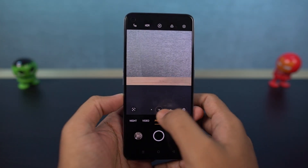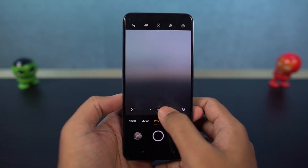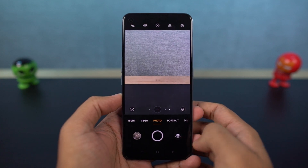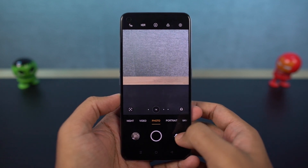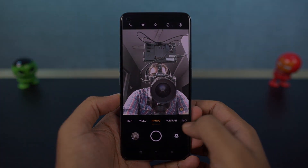We also got some pretty good cameras. On the back, it comes with a triple camera setup with a 64 megapixel primary camera. For selfies, we get a 32 megapixel camera with F2.5 aperture.